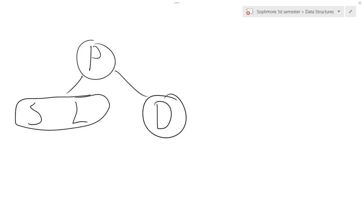As you see in this 2-3 tree example I have up here, I have letters, and I'll explain what the letters mean individually in a second. But first, if you do not understand 2-3 trees, I encourage you to watch my 2-3 trees insertion video, or my 2-3-4 trees video, which I also have in the data structures playlist.